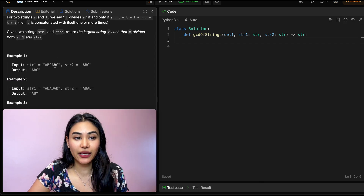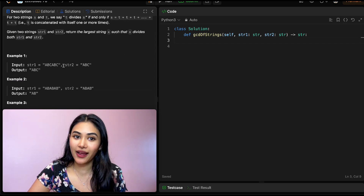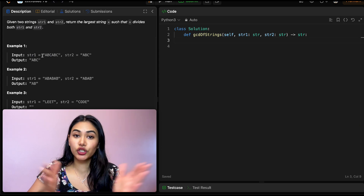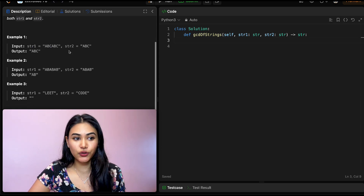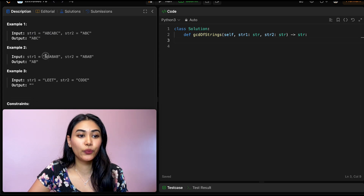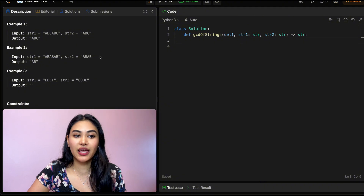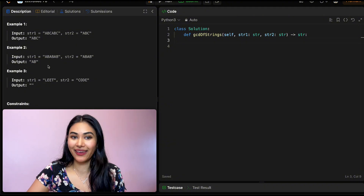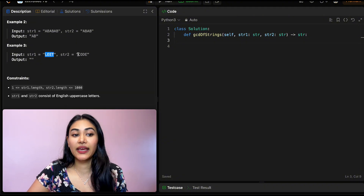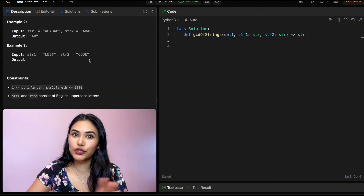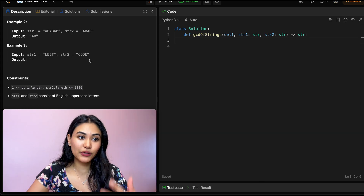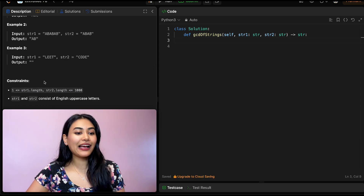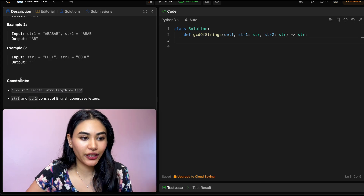Example one: we have "abcabc" for string one and "abc" for string two, and here "abc" is the largest string that divides both. Example two: we have "ababab" and "abab", and the output is "ab". Example three: we have "leet" and "code" — there's no common string that can divide both, so we output the empty string. We also have some constraints.